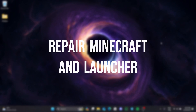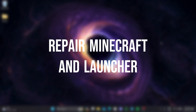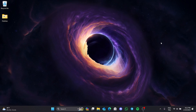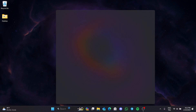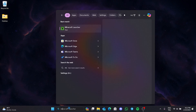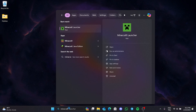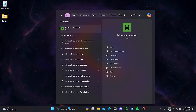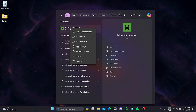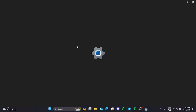The first solution is to repair Minecraft and the Minecraft launcher. To do this, we go to the search section and type 'Minecraft launcher'. After doing this, we right-click on Minecraft launcher and open app settings.